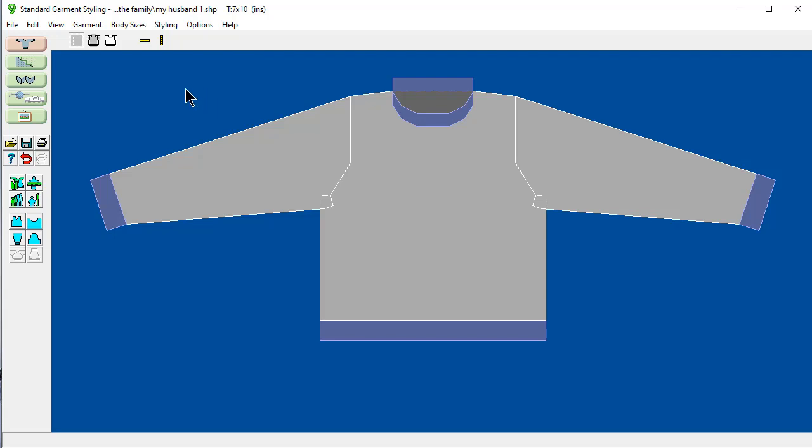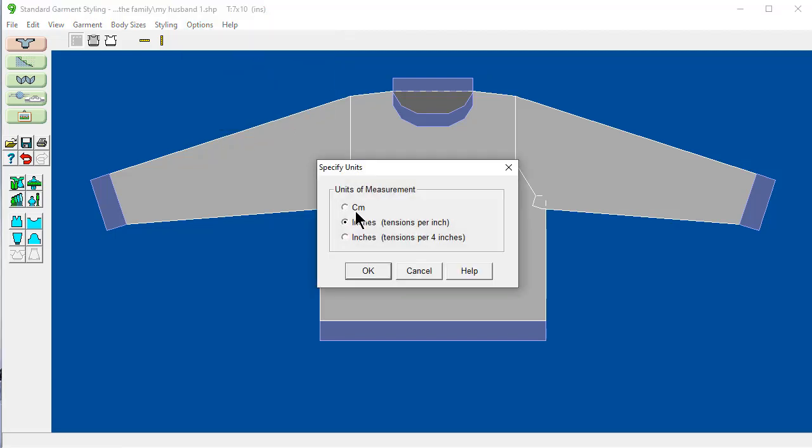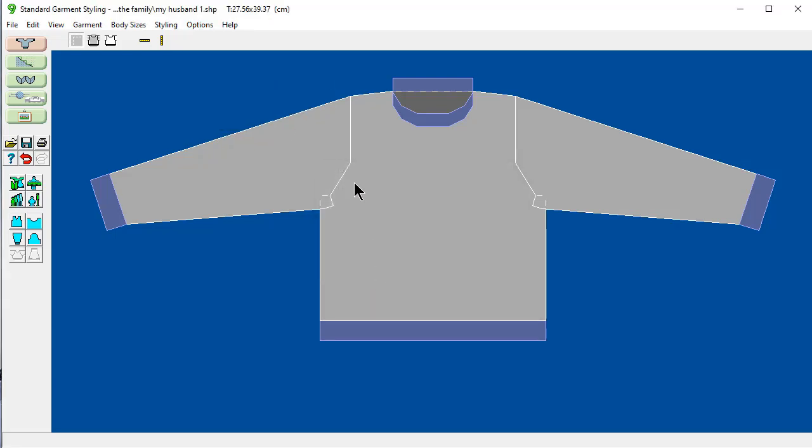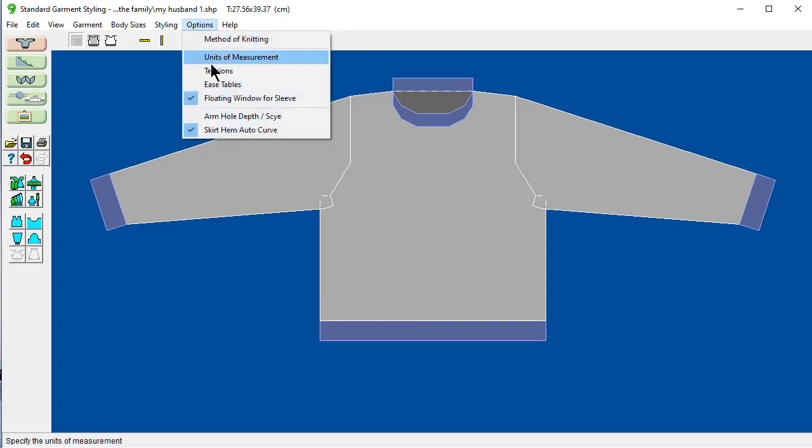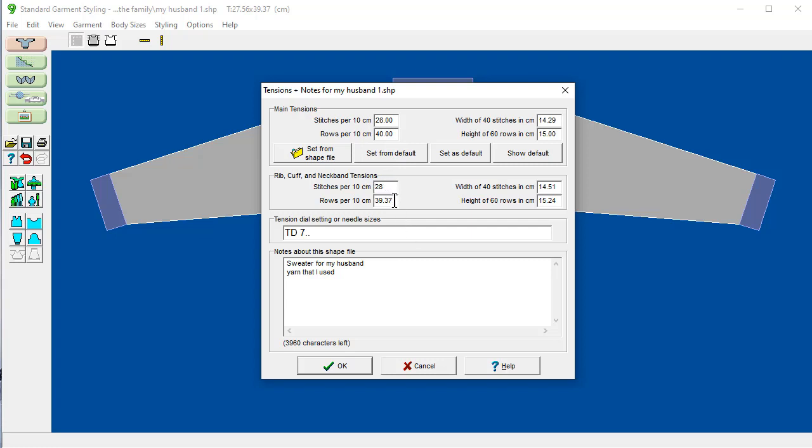When I do my tension measurements, I prefer to do the tension in centimeters. It's a lot easier to look at 10.1 on the ruler than to figure it in quarter inch increments. So I'm going to temporarily say Options, Units of Measurement, Centimeters. And now up here it says Centimeters, Options, Tensions. And I have a couple of options. My tension for 10 centimeters, let's say, is 28 and 40. And down here 28 and 40.